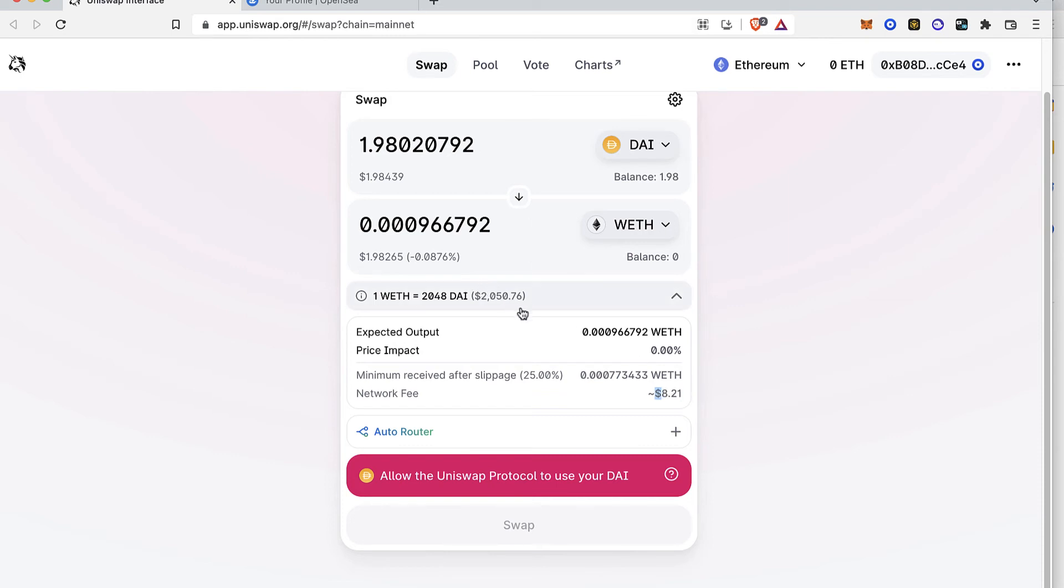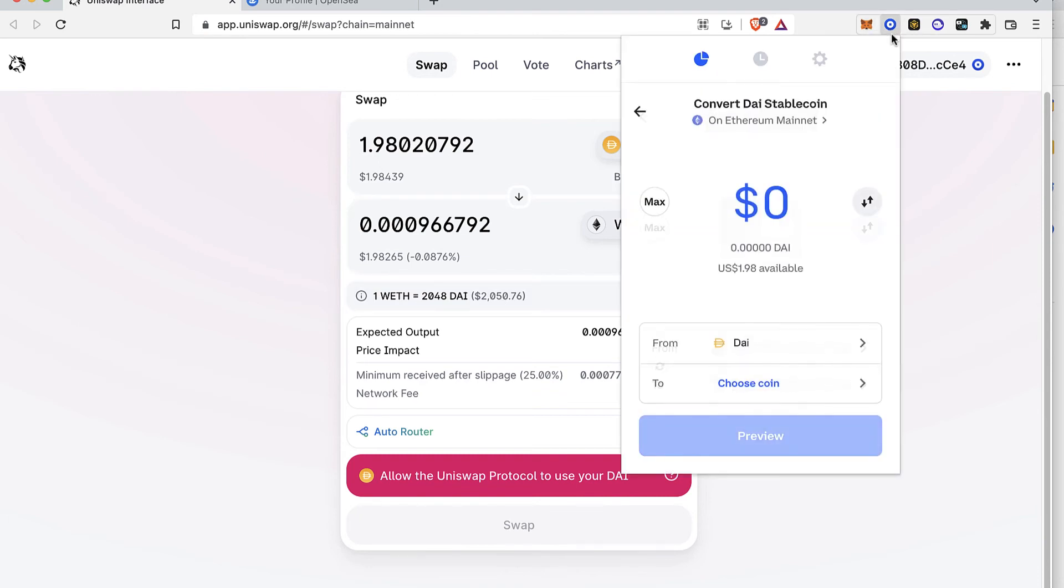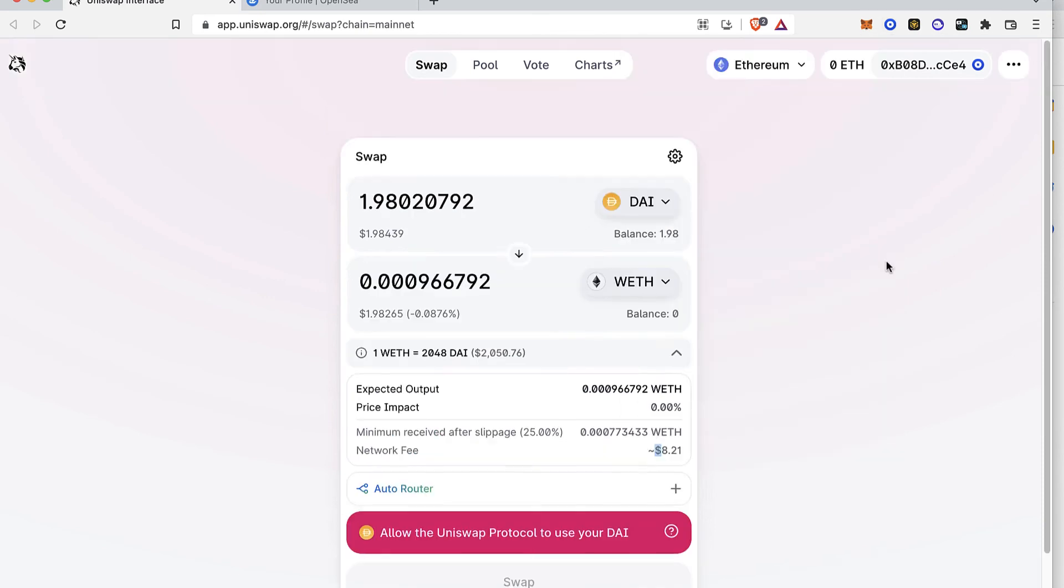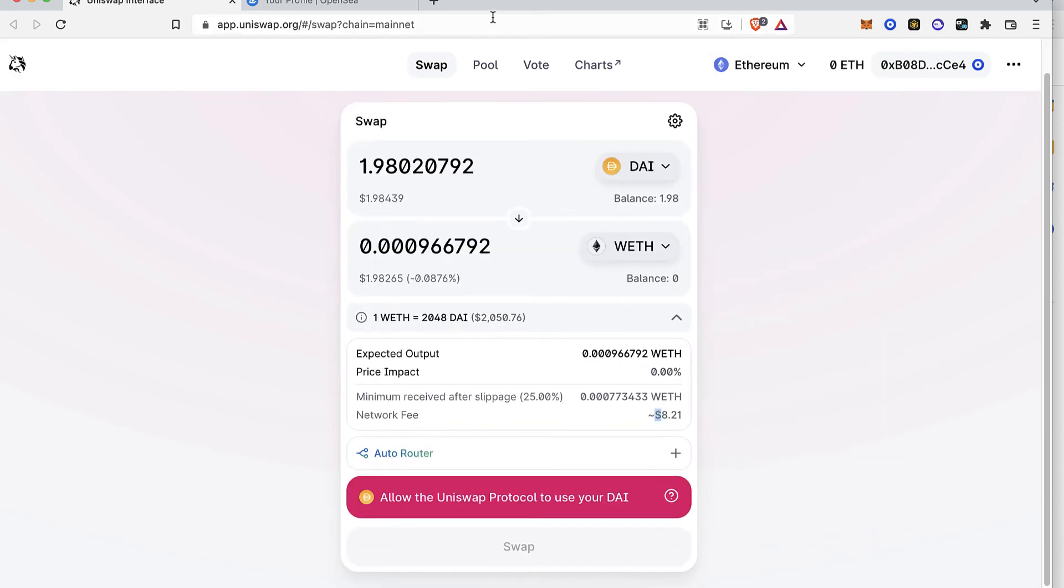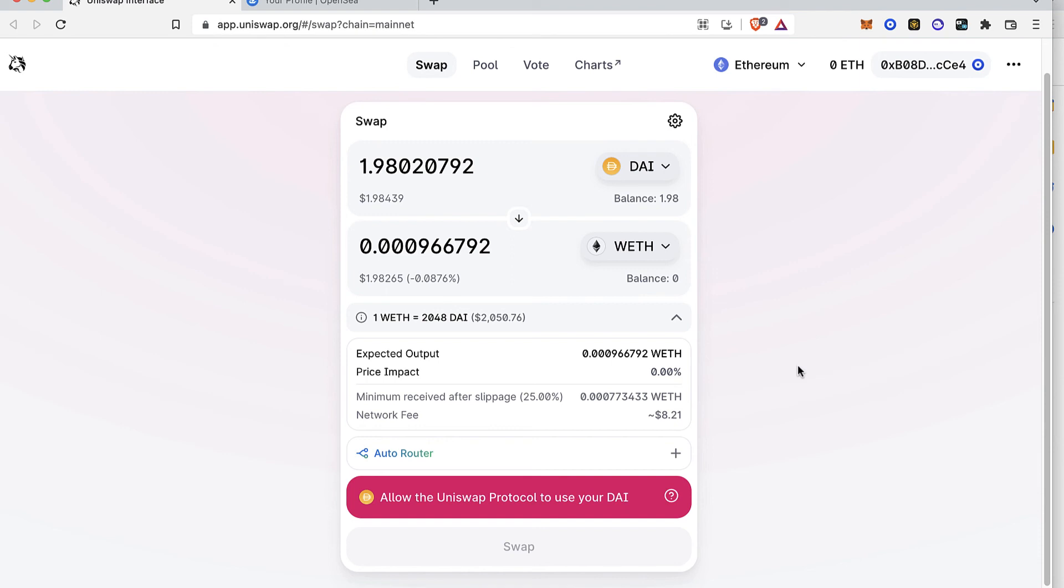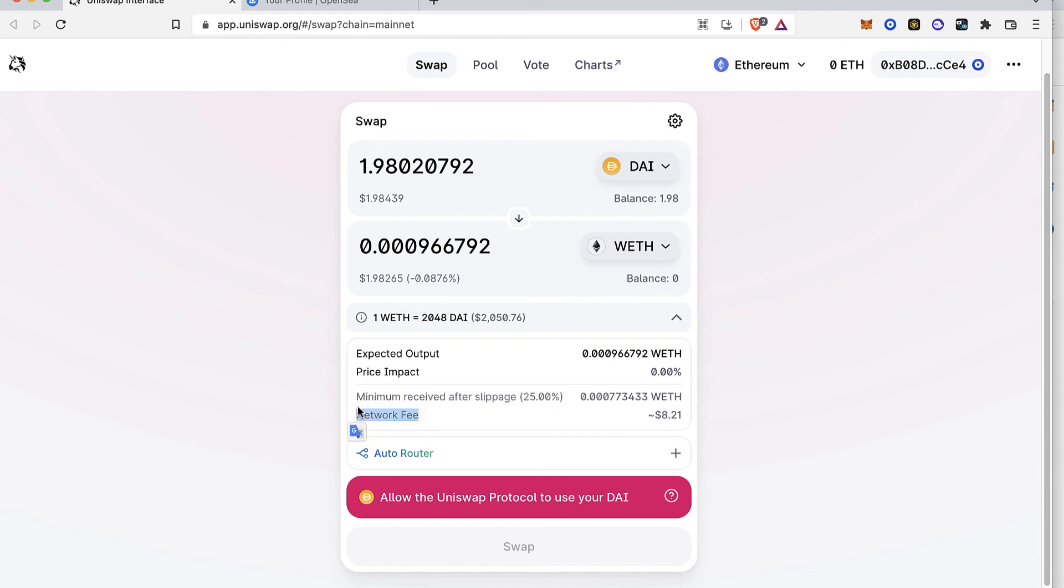So either you can use this option or you can just do it directly from your Coinbase wallet. That's totally up to you guys but if you ask me I'd rather use this app uniswap.org application so it would be a lot easier and much cheaper for the network fee price.